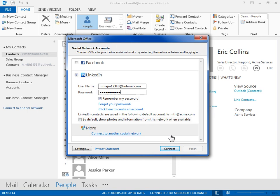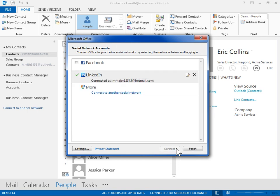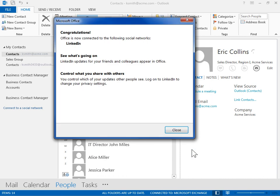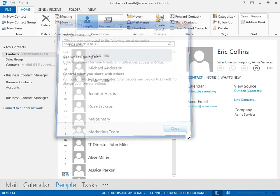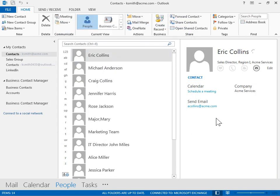Click Connect. Click Finish. In the Microsoft Office confirmation window, click Close. This is the process to add Social Networks Contacts to My Contacts.